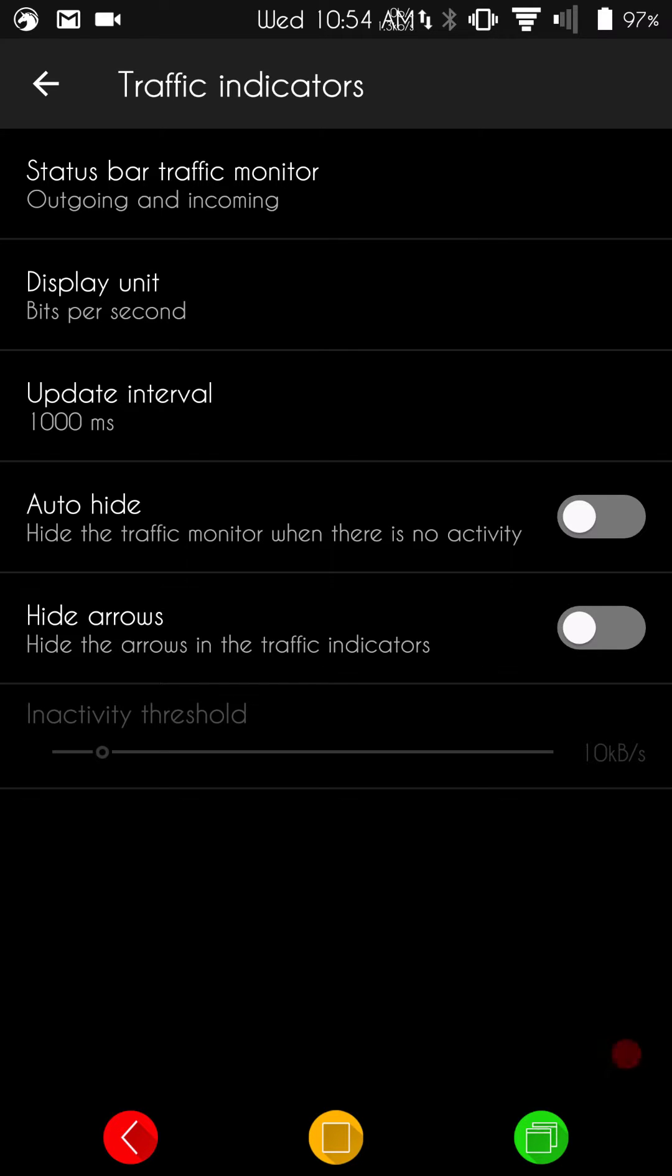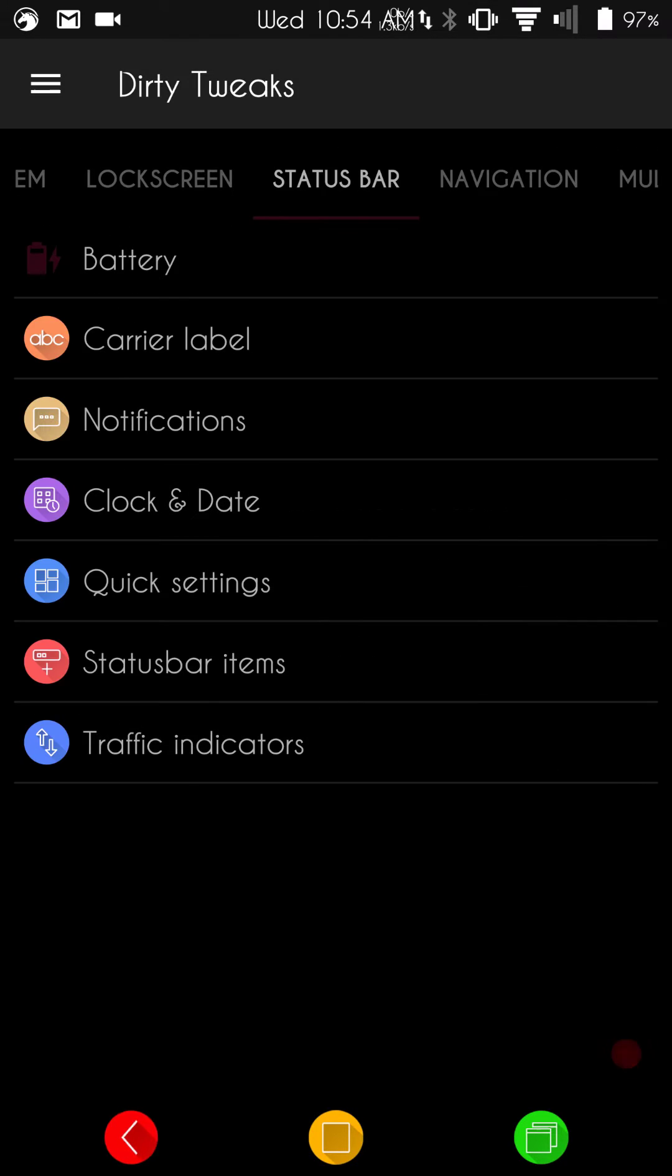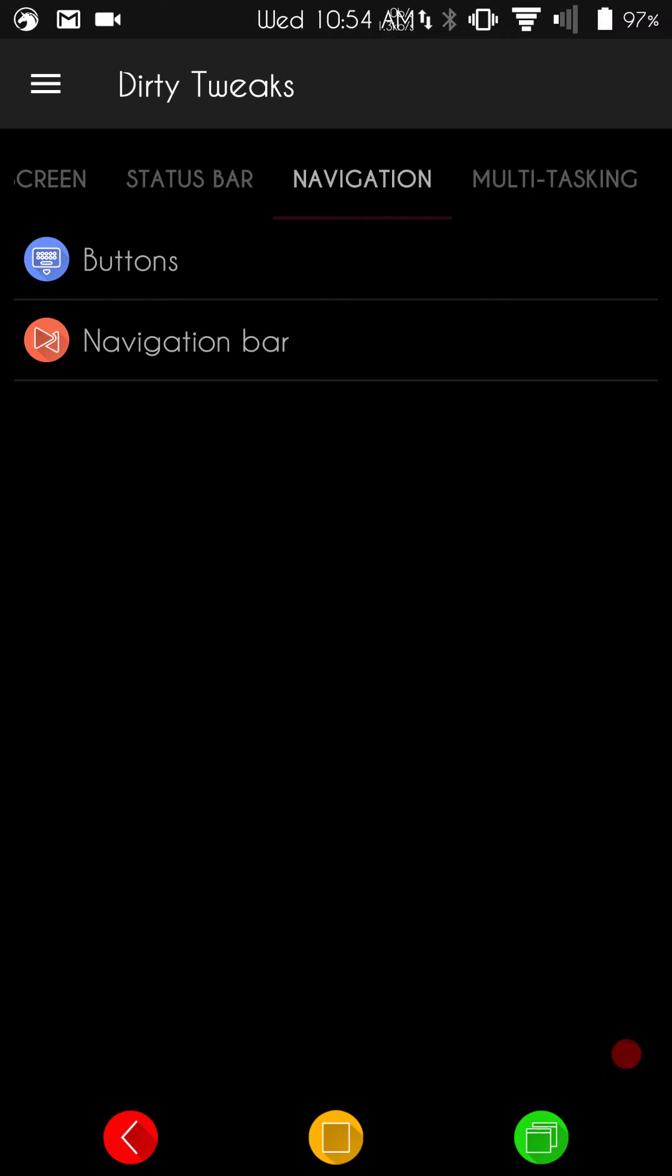Next up is going to be your traffic indicators. This is where you can turn on or off your data coming in or out, or show just coming in or show just going out. This is going to be where you set that up at. Now, if we swipe to the right, it's going to bring up the navigation features. First up is going to be your buttons.